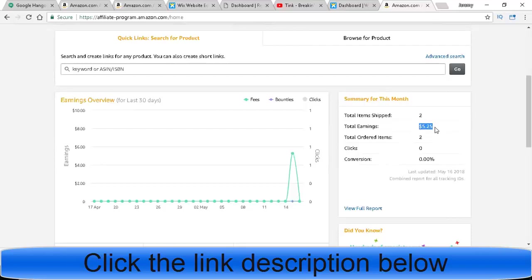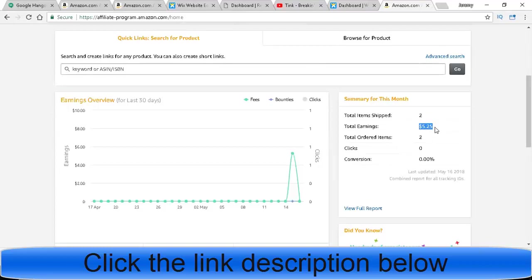But the coolest thing about this is when somebody buys off of your link, or if they just click on your link, that link will set a cookie on their computer. So if they come back within 24 hours and they buy anything off of Amazon, anything else, you'll get paid for that. You get paid for anything they buy off of Amazon.